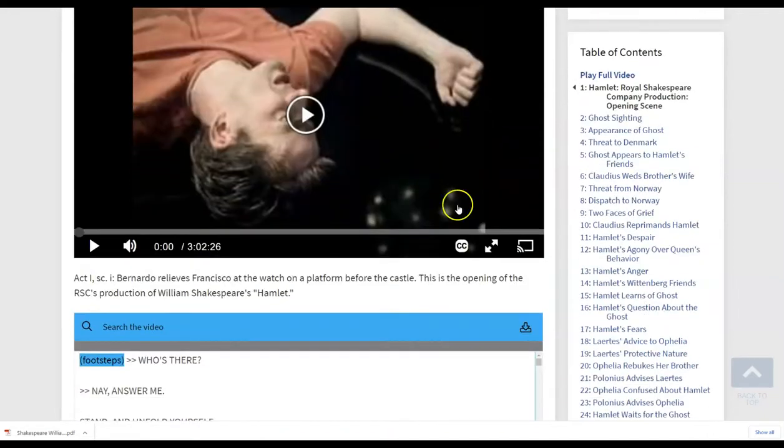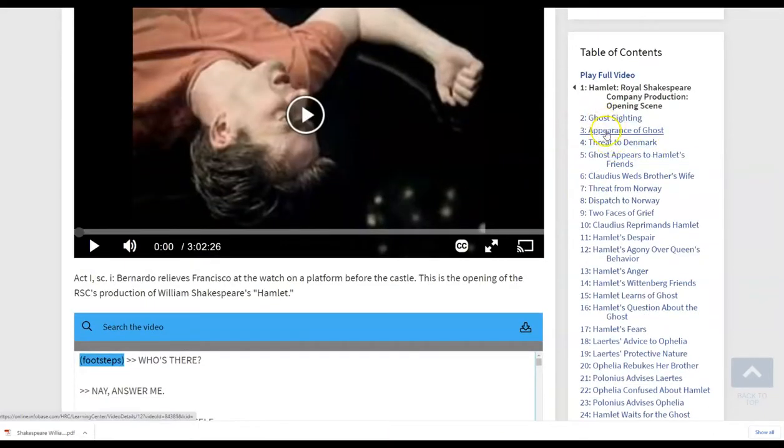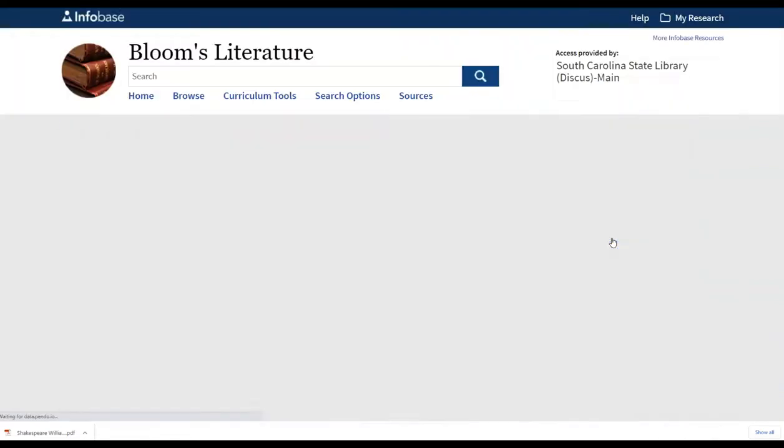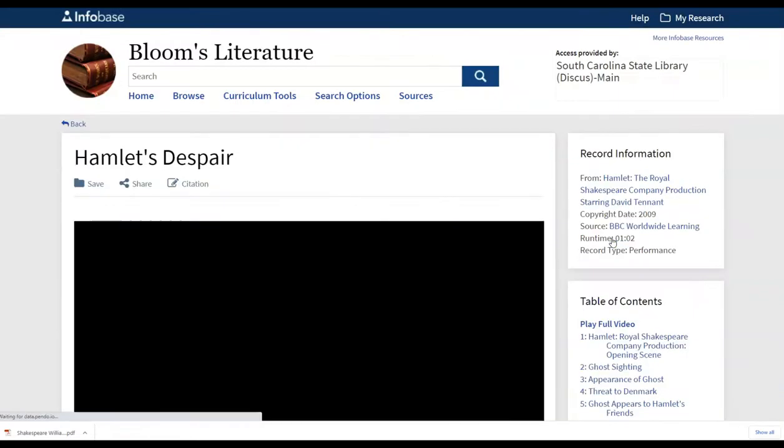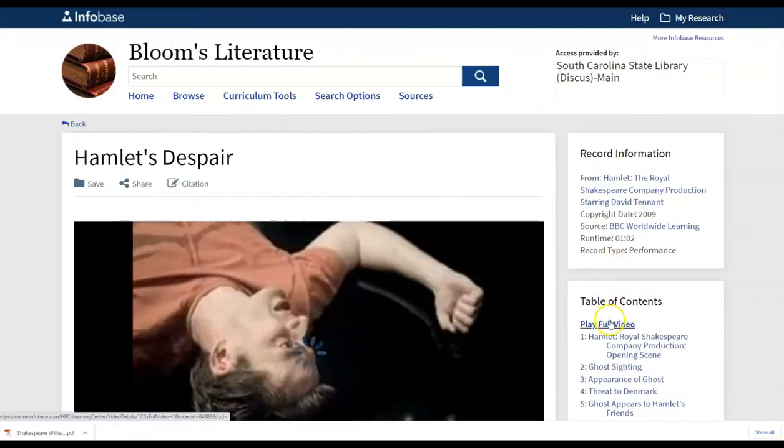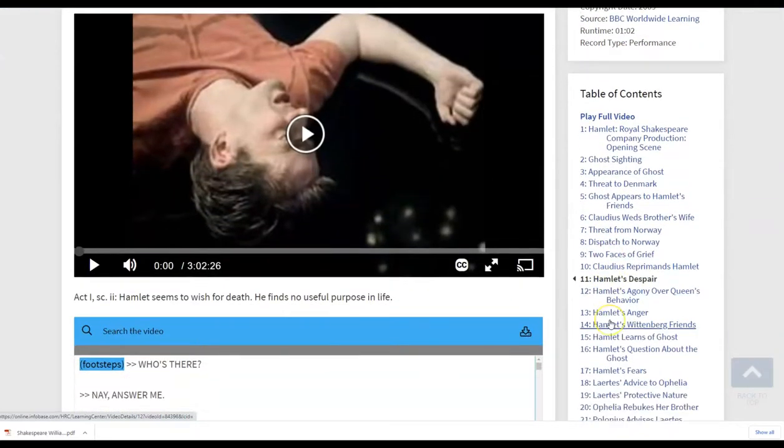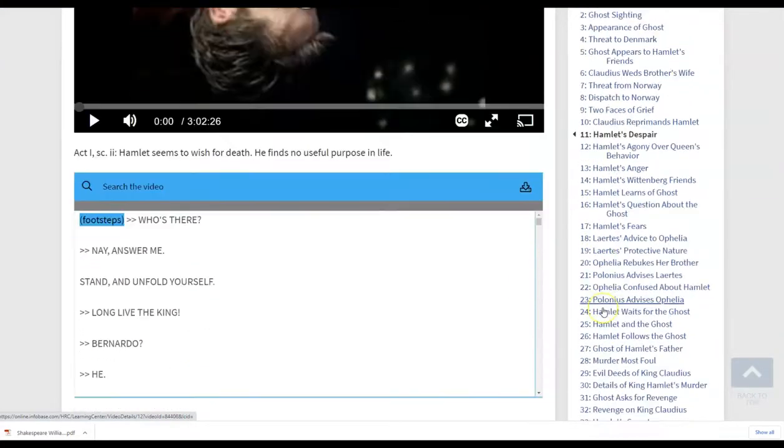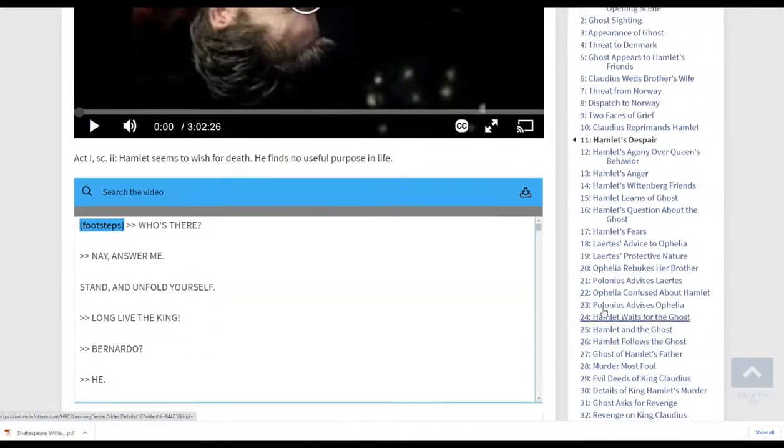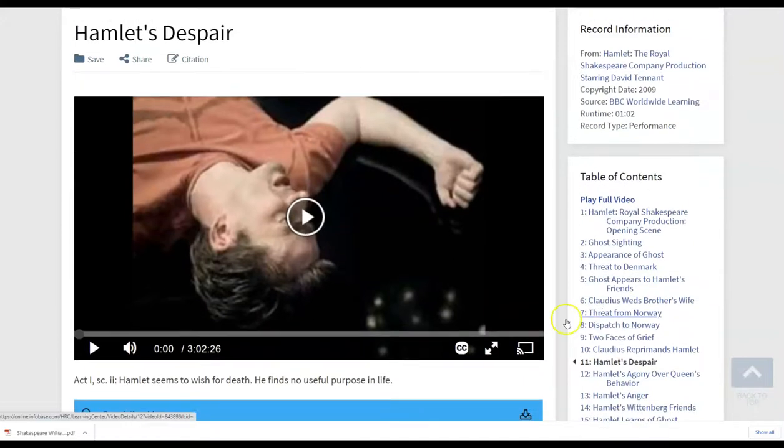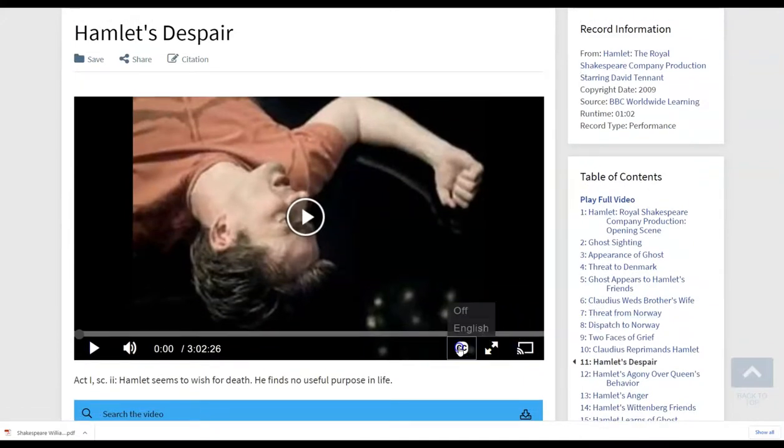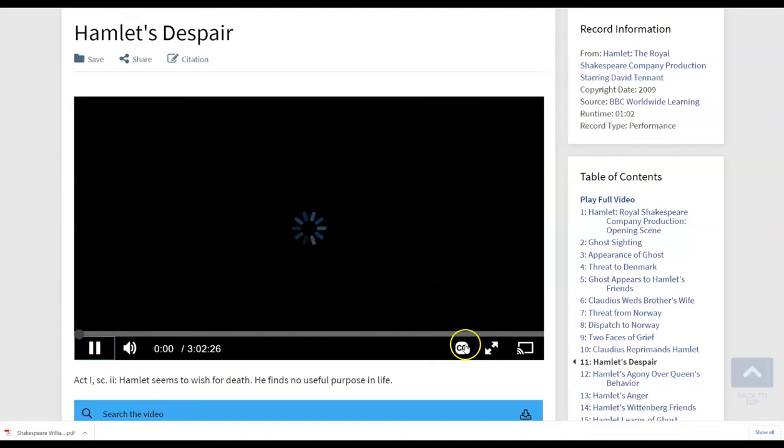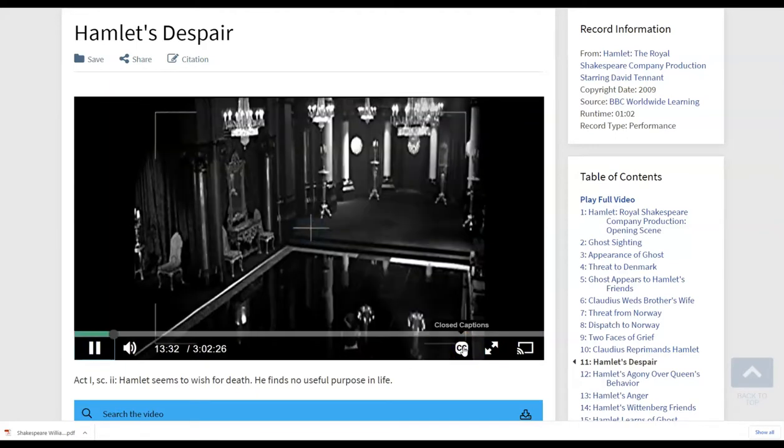So if you wanted to highlight the appearance of the ghost or perhaps you were talking about the theme of despair and you wanted to go directly to that section of the video that is going to deal with that topic within the play, you can easily toggle and utilize that. Notice there is a closed captioning in the video. So you're able to turn on the English closed captioning here before you play the video.